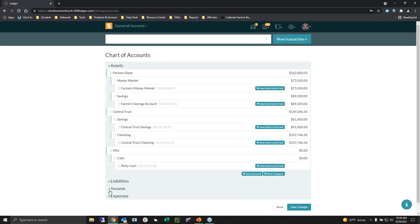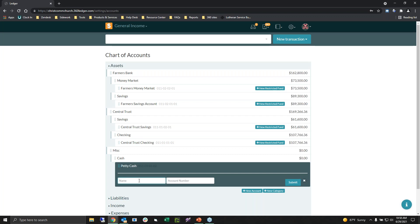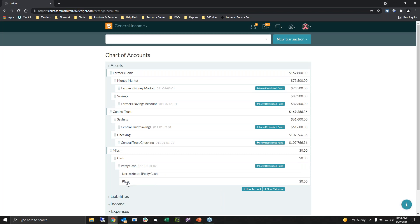For any asset accounts — you won't see this for income or expense accounts — you'll have the option to create a restricted fund. Restricted and non-restrictive funds are two pieces of the same pie. If I wanted another restricted fund, I could click here and choose the name and account number. Say I just want 'Petty Cash Pizza' — I could put in the account number or leave it blank and submit. This will act as my restricted account, and anything left will be considered non-restricted. So if I had $100 in petty cash and pizza is only going to be $50, then the other $50 will be in the unrestricted portion of this asset account.